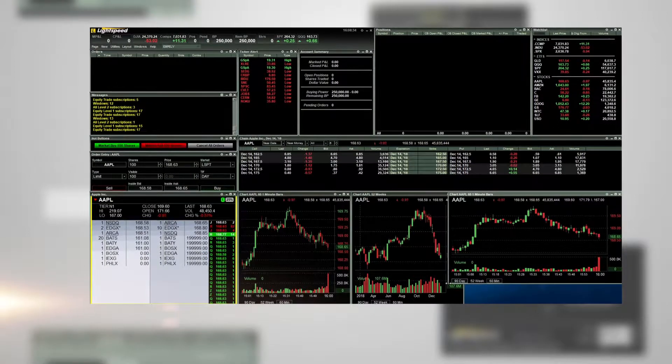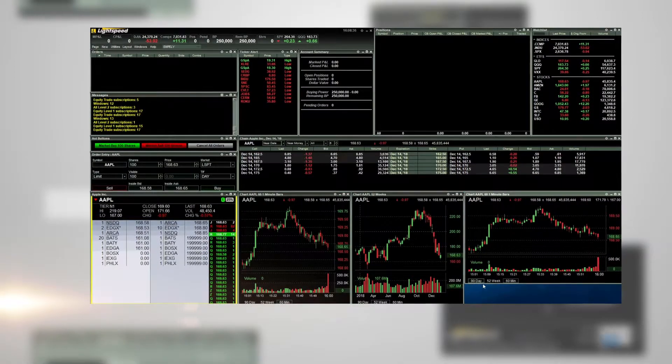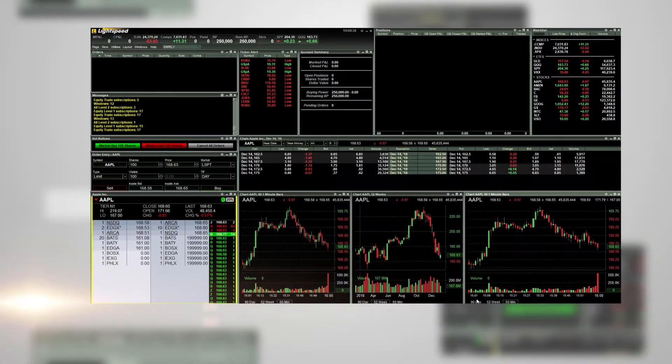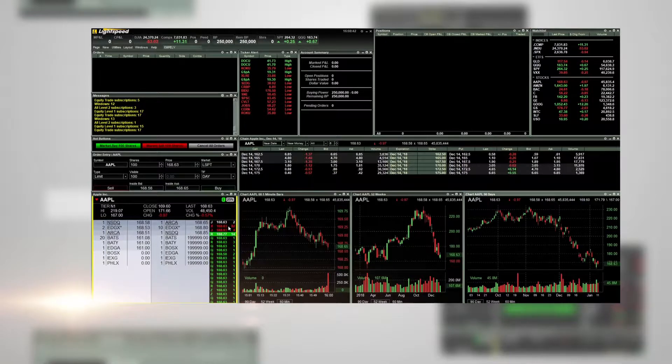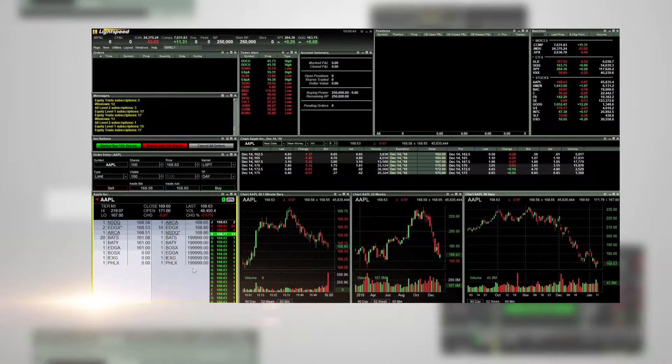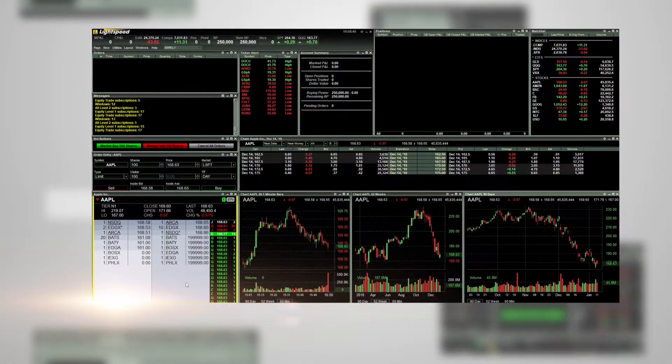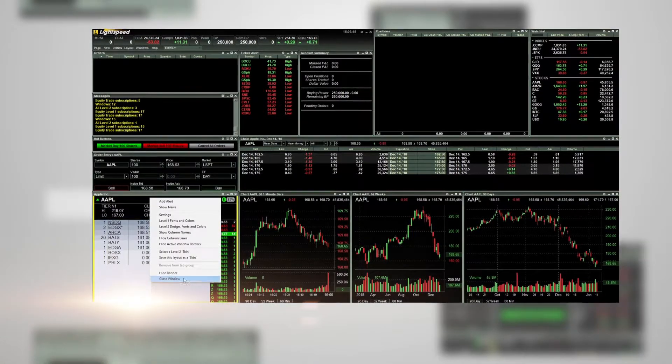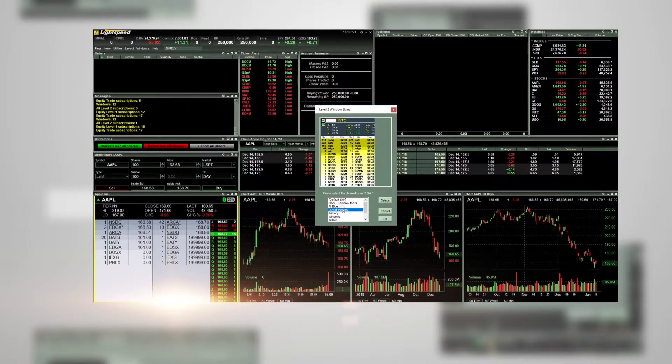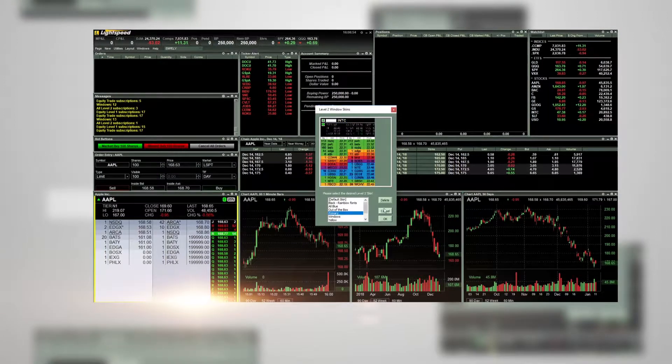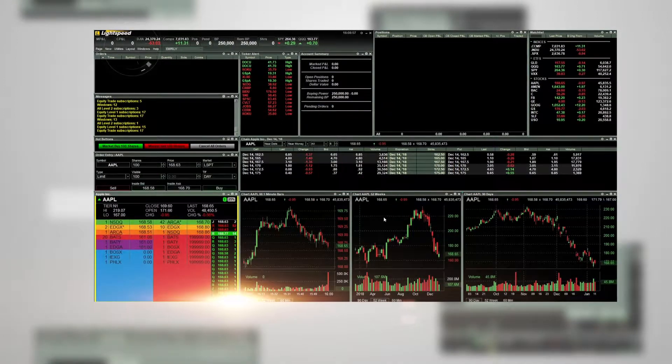Many traders will start with a predefined layout and then make changes to suit their trading style. Here, we will quickly add a few windows and rearrange the layout. Once you have the layout set the way you want, you can save it.